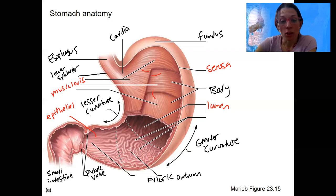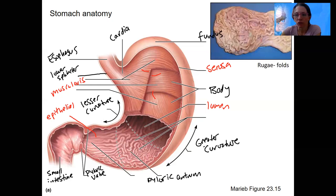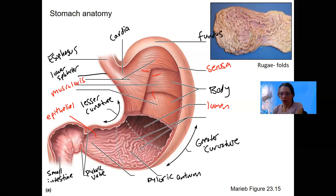The other thing you can see here is all those bumpy, crazy things inside, adjacent to and surrounding the lumen. Those are called rugae. Here is a picture of rugae in a real stomach that is like deflated. Rugae are folds.